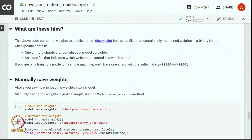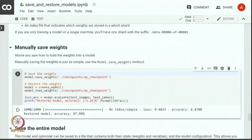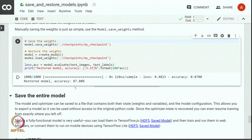Apart from the callback we can also manually save the weights — that is another way of saving weights. We can simply use the model.save_weights function and provide the directory or path and the file name where we want to store the weights. We are essentially saving the weights to a file called my_checkpoint and then loading the weights from that file. You can see that we are getting again 87 percent accuracy after saving the weights and restoring them in a new model.